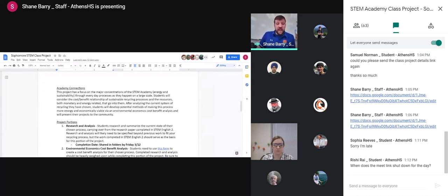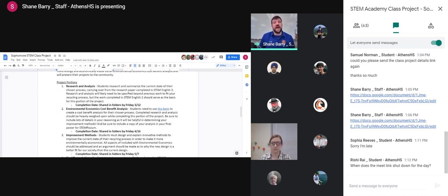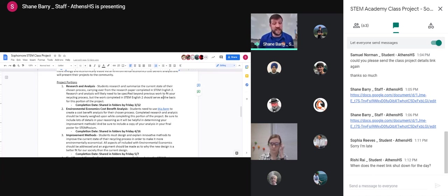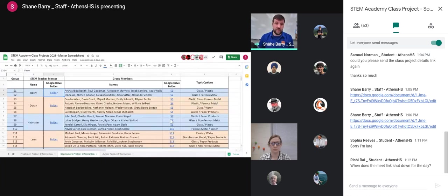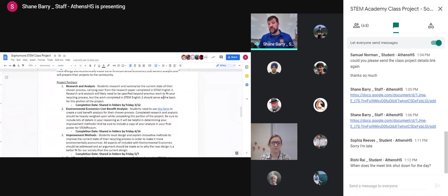This clearly meets our academy connections here — we are focusing on sustainability as part of this, and I always want to make sure you understand how this fits into what we do in the STEM Academy. The project portions are set up very similarly to the document you used last year. We are still pulling from your English paper, which should be on or should be completing research on these different processes. You'll probably need to go more in-depth into the specific process you choose, but your first step is always going to be research and analysis. Make a Google Doc, drop it into your group's specific folder — that's the column on the right of the master spreadsheet — so it's shared with everybody in your group automatically.